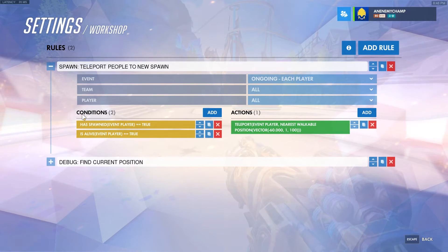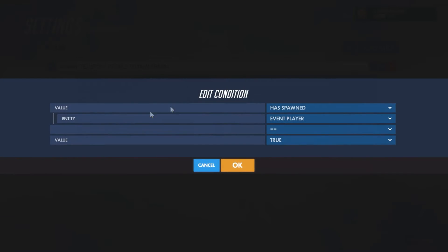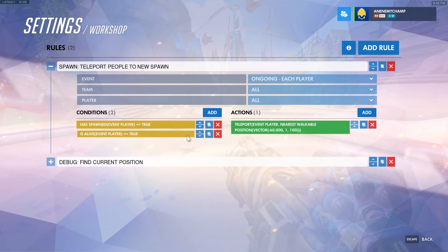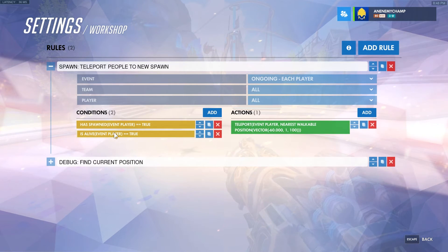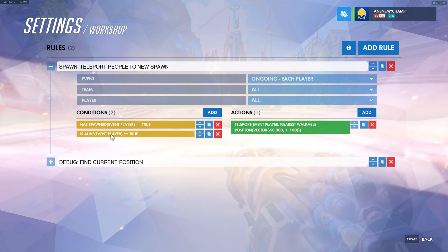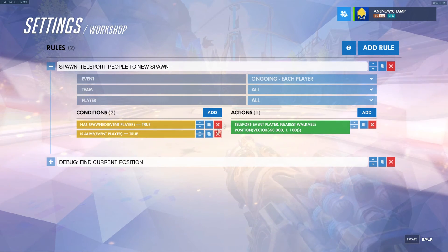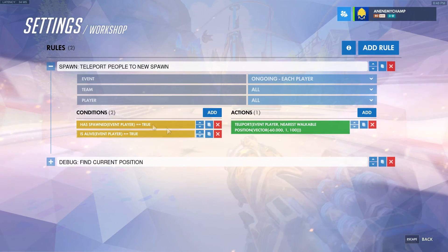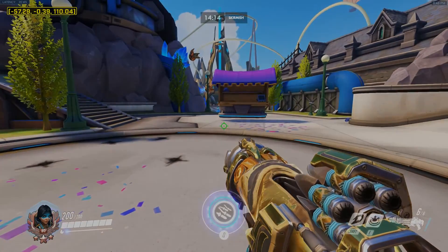The conditions we want to have in place are very important — we want to make sure that the player has spawned, meaning they are in the game and have a character. In addition to that, we're going to have is alive, so that if the person dies and respawns, this changes from false to true and it'll run all the actions again. That's all it takes to create your own custom spawn point. Hope you enjoyed.